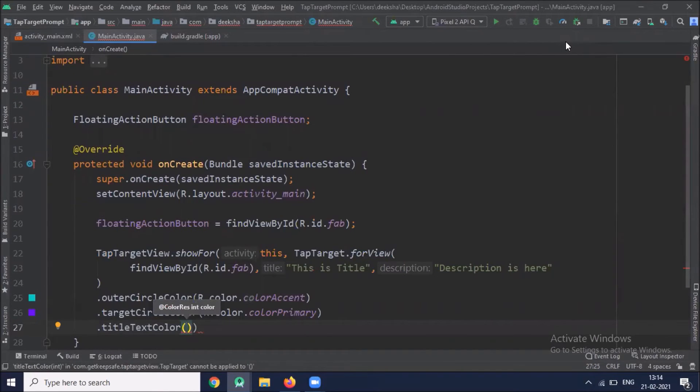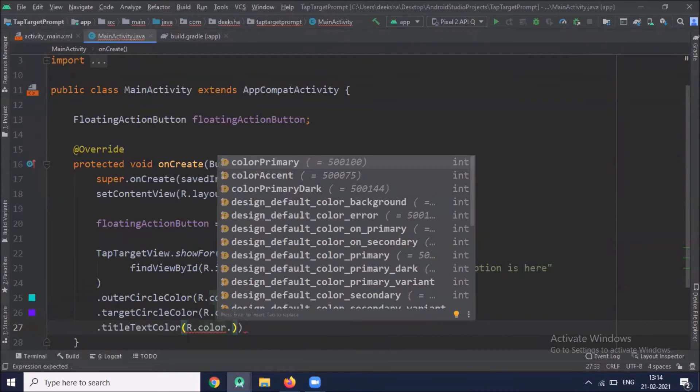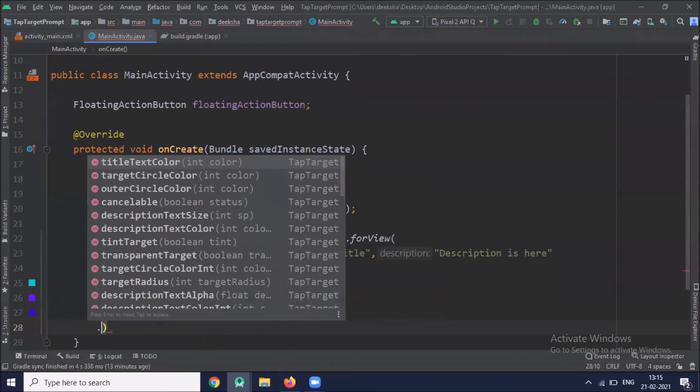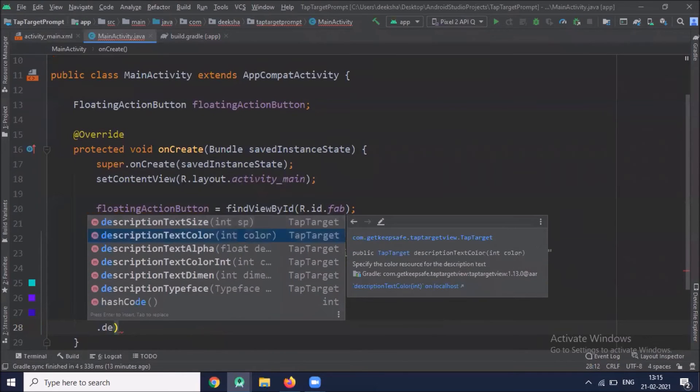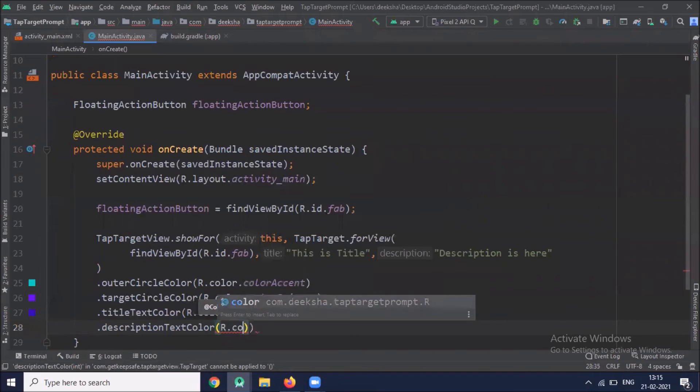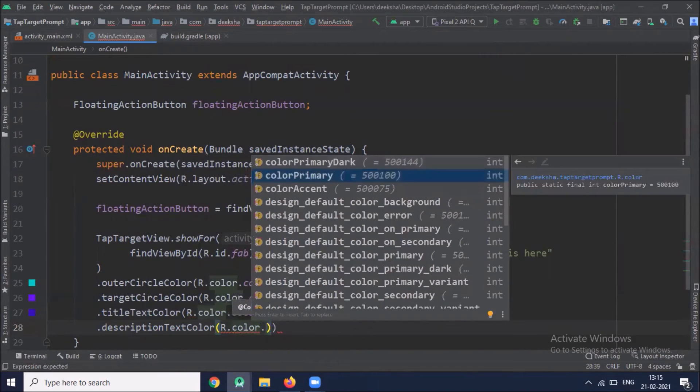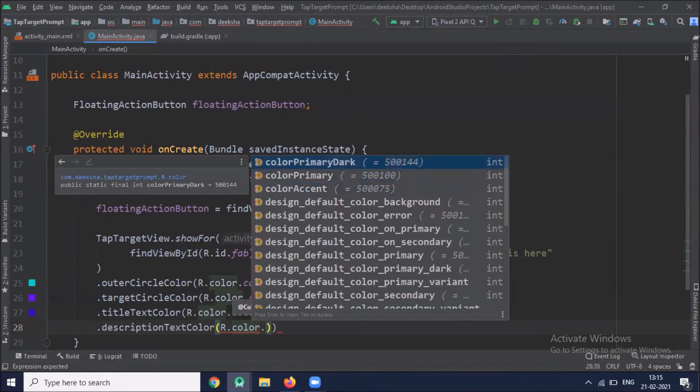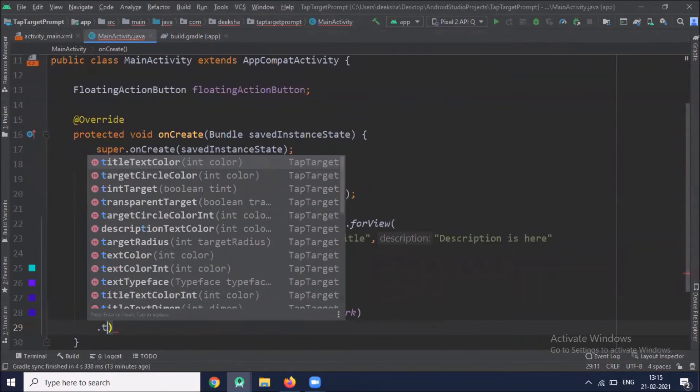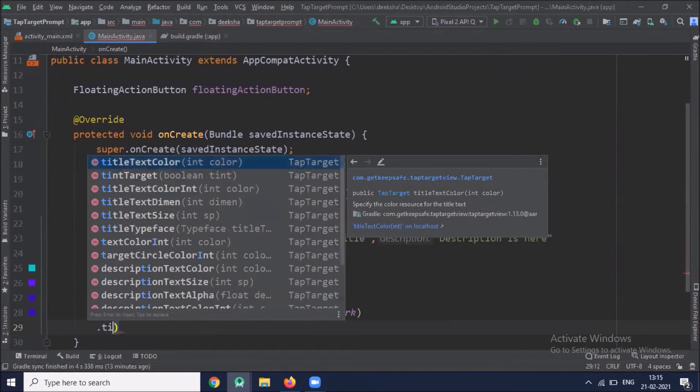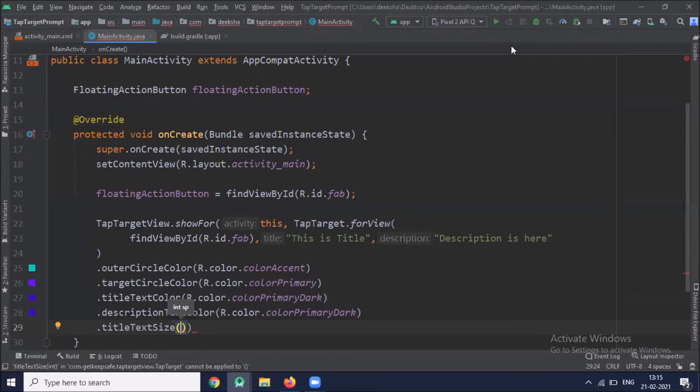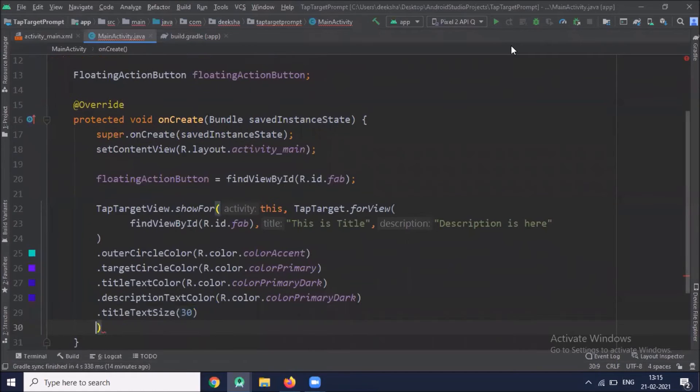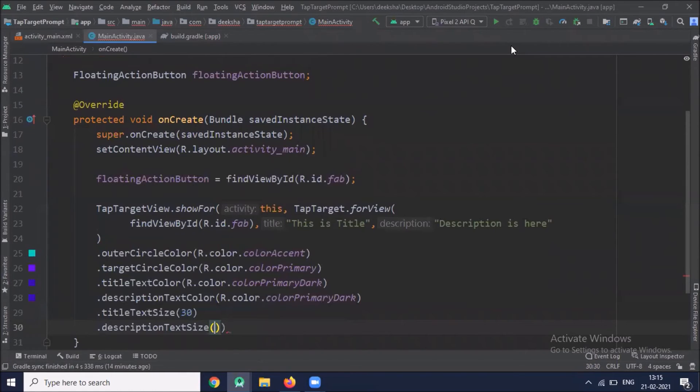You can set the color of the title text. Similarly for description, you can change the title text size. Description text size.